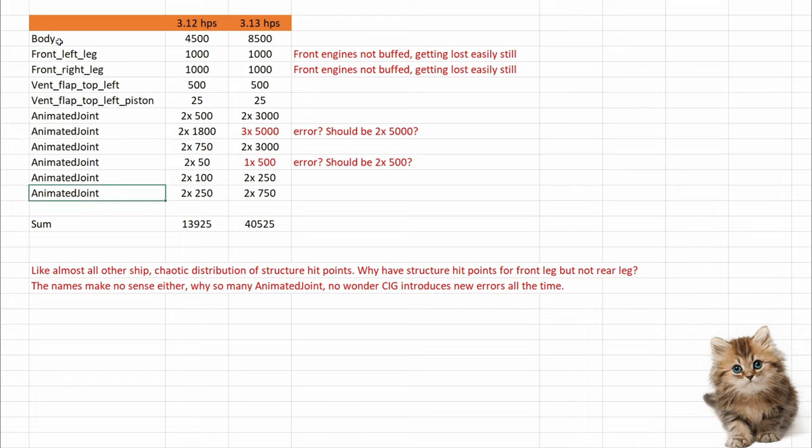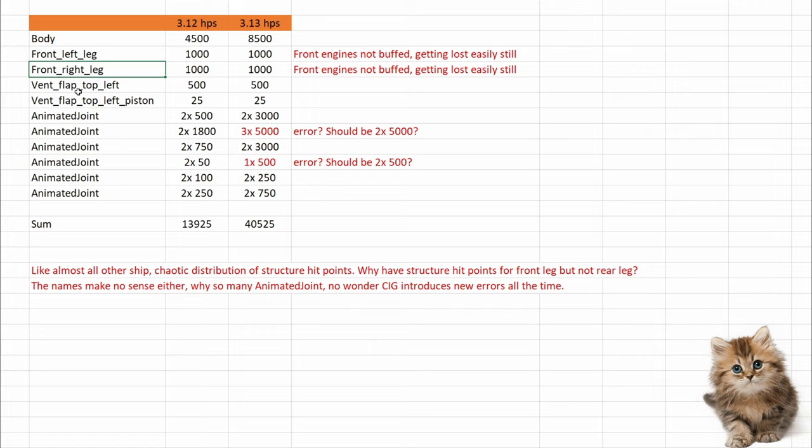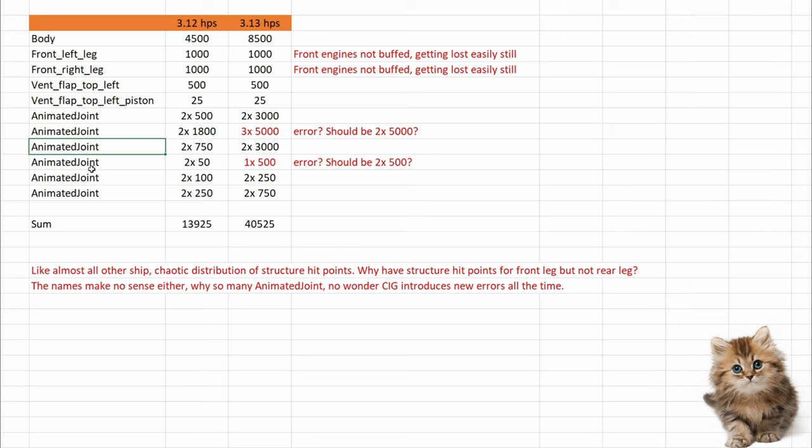How about front, body, rear, and front left, front right, rear left, rear right engine and don't use generic names. Very bad practice.